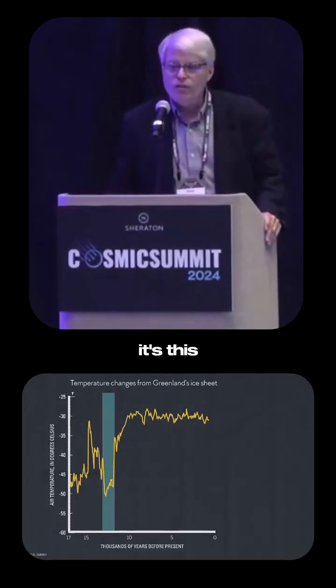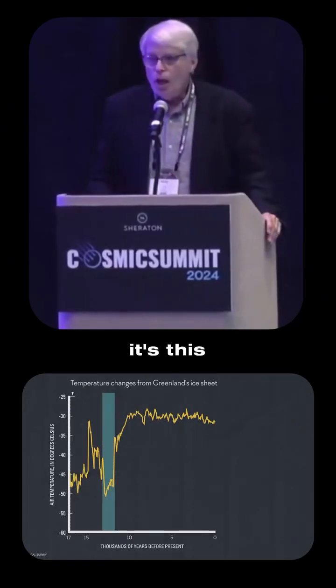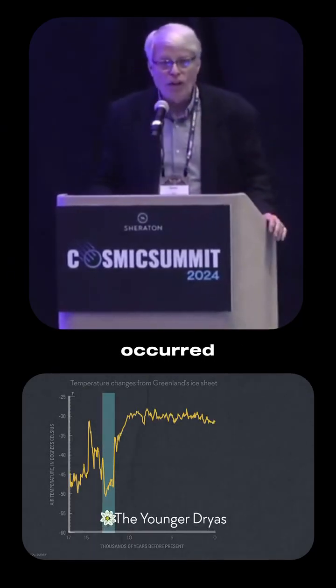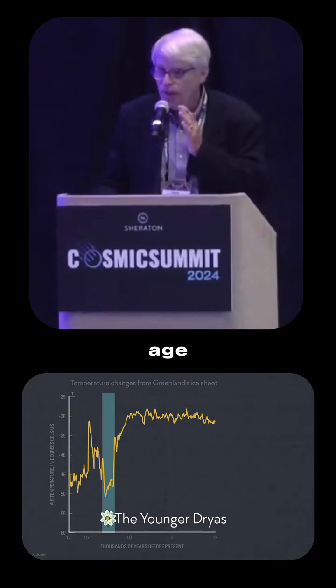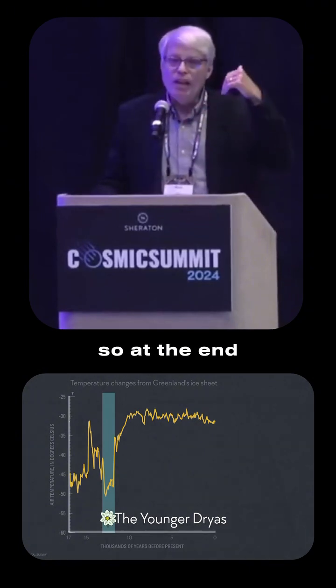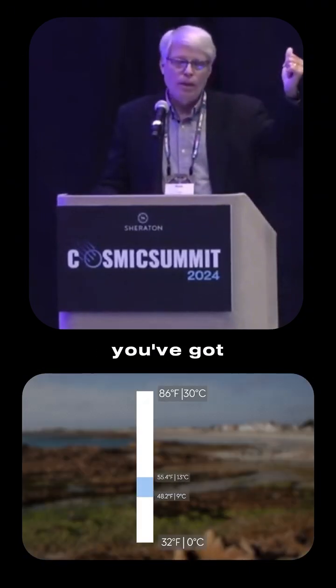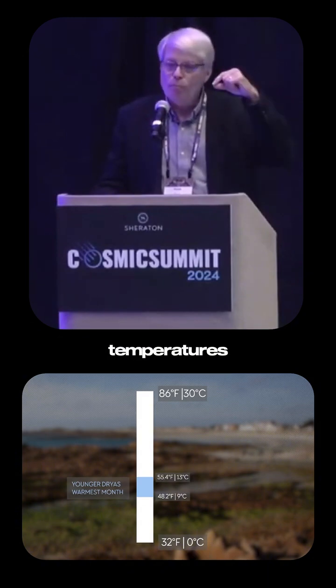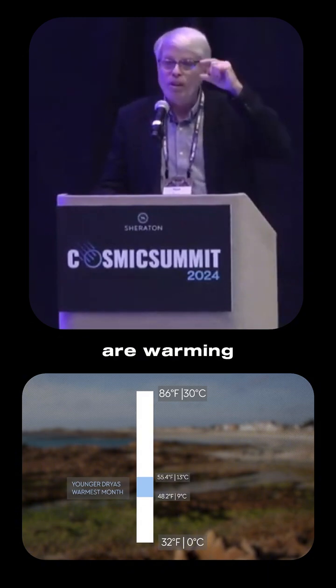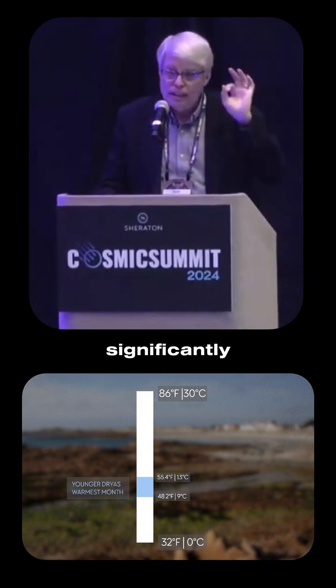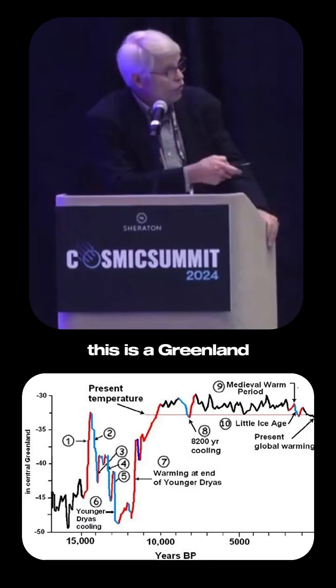So what is the Younger Dryas? It's this cold period, this cold snap that occurred at the end of the Ice Age. At the end of the Ice Age you've got the glaciers beginning to melt, temperatures are warming significantly right after 14,000 to 15,000 years ago.